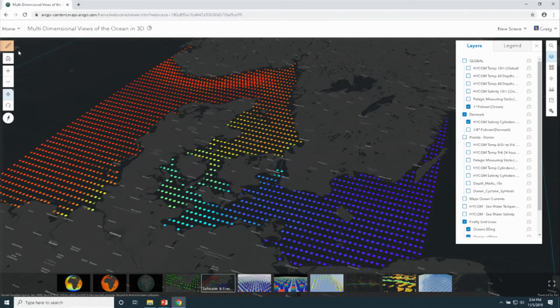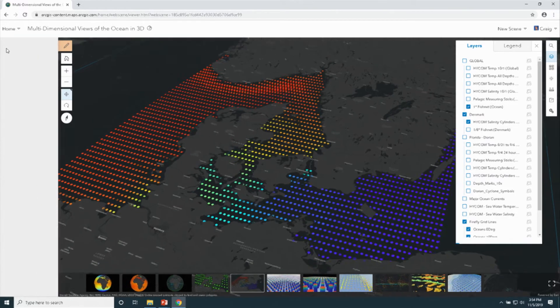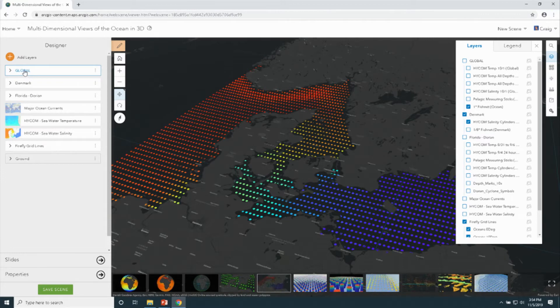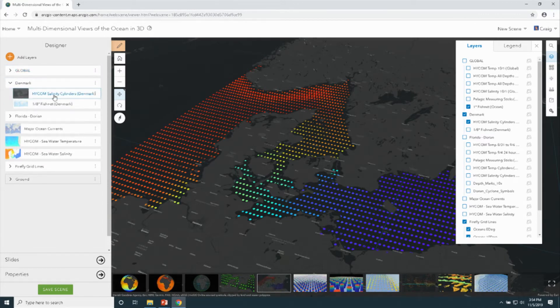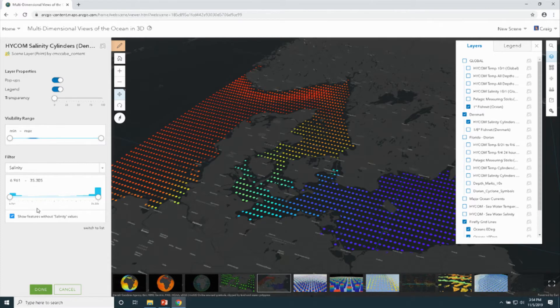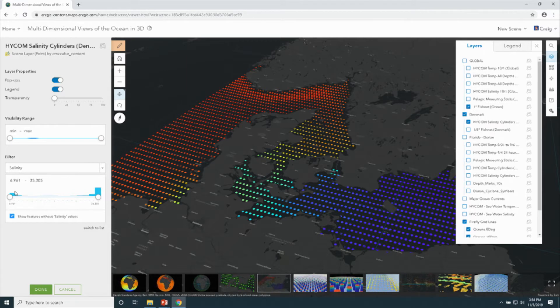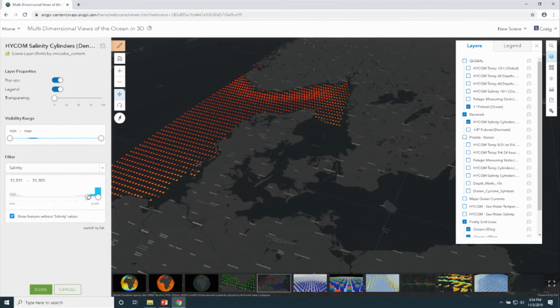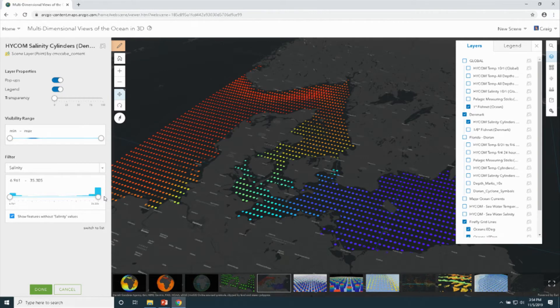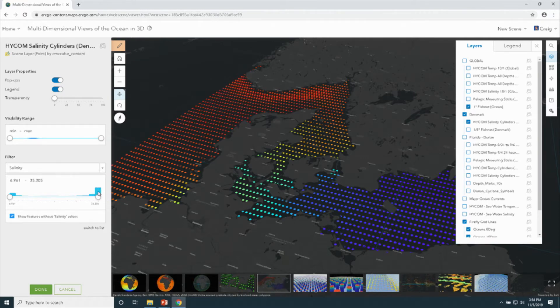And in this case, this is a good time to demonstrate one of the new capabilities of the scene viewer that just came out about a month, month and a half ago. And that is the ability to filter by attribute on the scene layer. So you can see I have a filter window here and some sliders. I've selected salinity. You can select any of the attributes associated with that scene layer, and we can interactively filter out certain salinity values. So it's very performant, reacts immediately to moving of these sliders. So pretty cool capability.